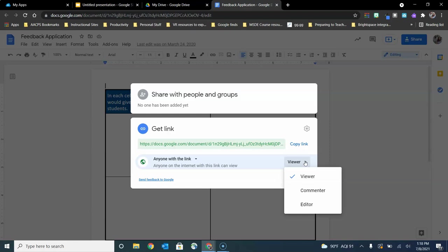If you plan on putting a document on something like a teacher website or linking it in a class, it's highly likely that you're going to choose that viewer option. But if you want to create a collaborative assignment for the students in your class,